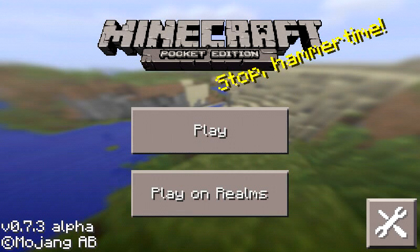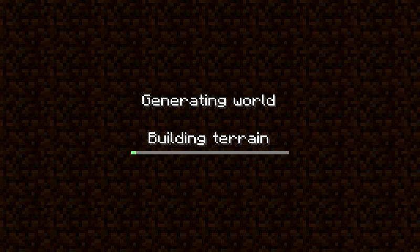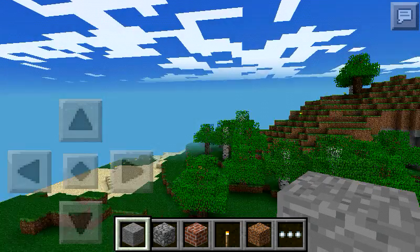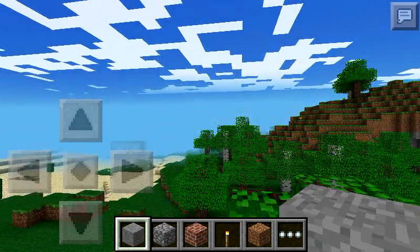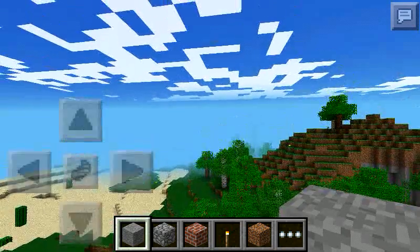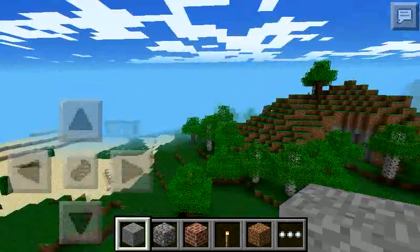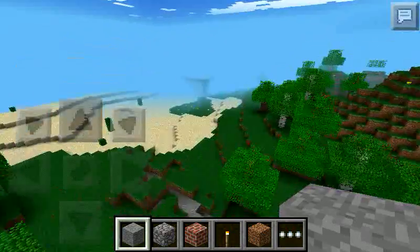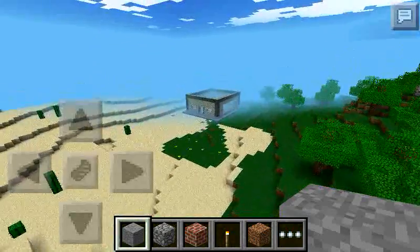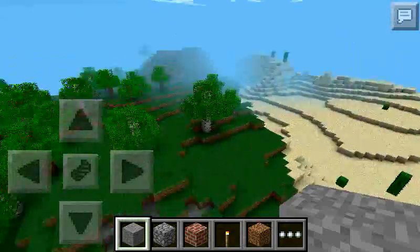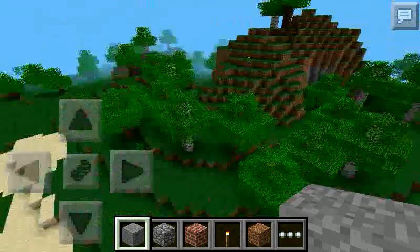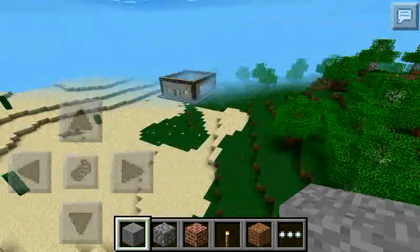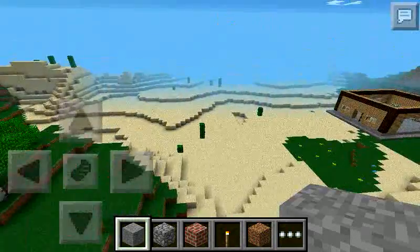Hey guys, today I'm going to show you how to get an unlimited render distance on Minecraft. I'm going to show you the max render distance that Minecraft allows you through their game. As you can see, my house is not being shown from where I'm at, and you can see everything's pretty fogged up because of the render distance.